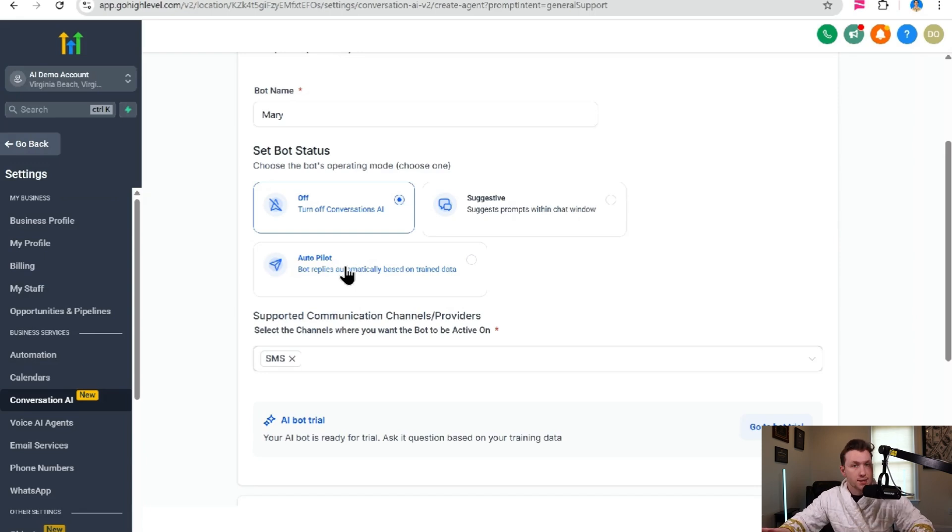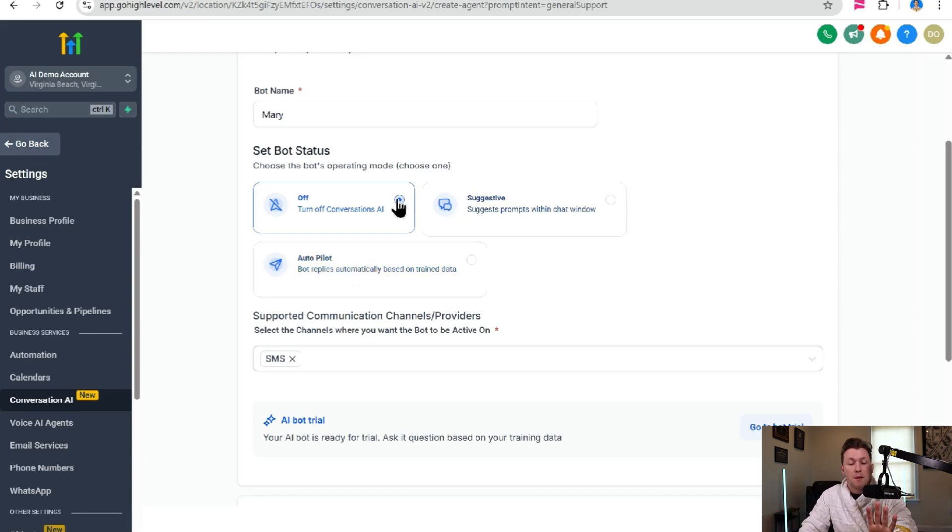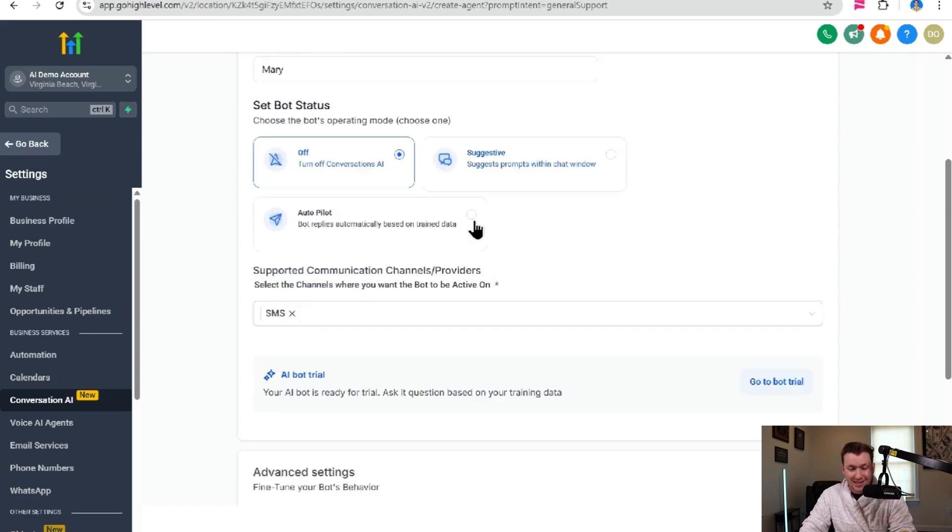But autopilot is what you want, which is just it doing its own thing automatically. We're going to leave this now and we're going to come back to this.